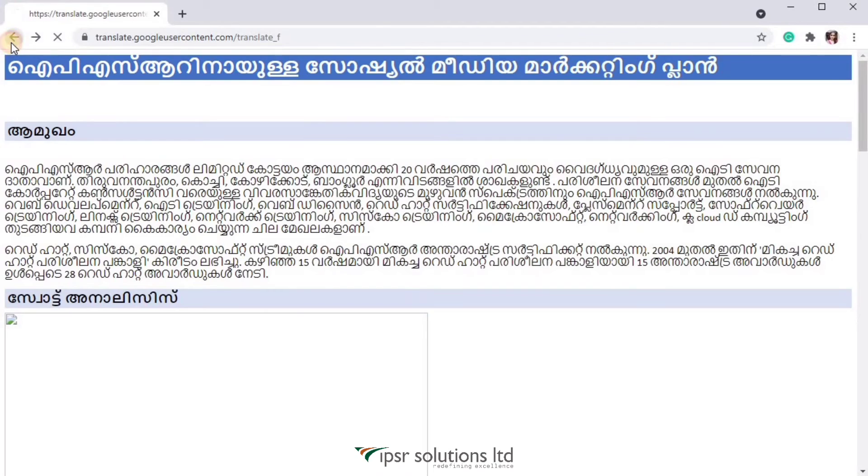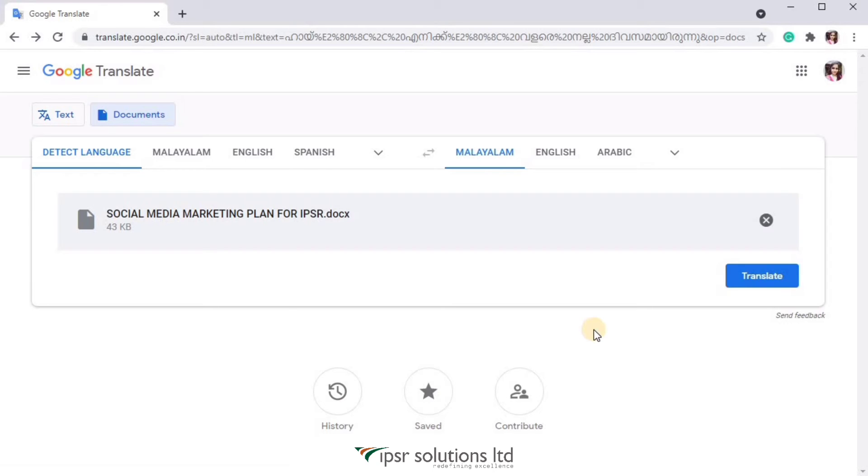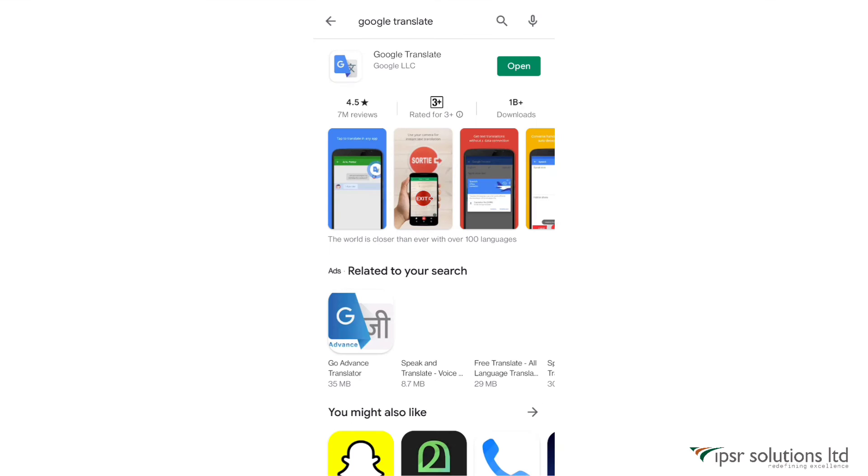So that's all about how to use Google Translate using your browser. Now let me show you how to use Google Translate while using WhatsApp or any other application. For that, you need to install Google Translate app in your mobile phone and open it.